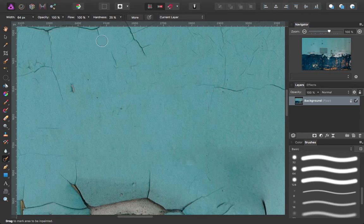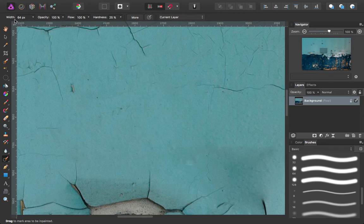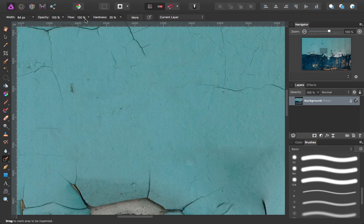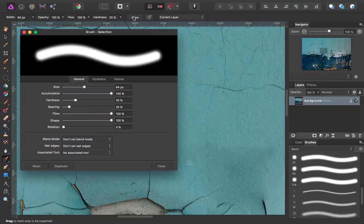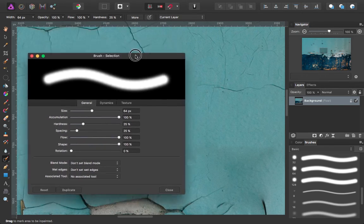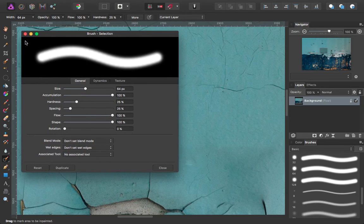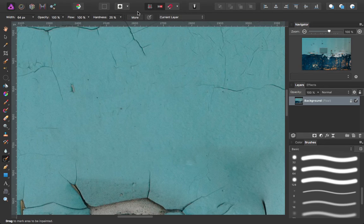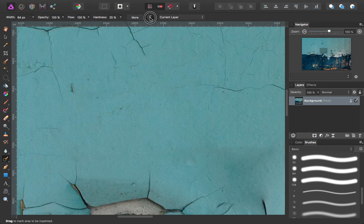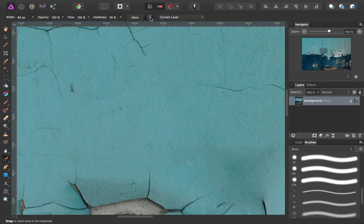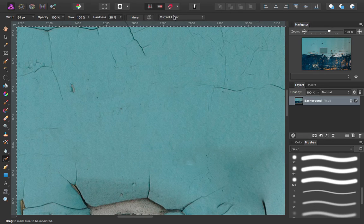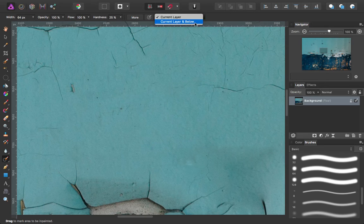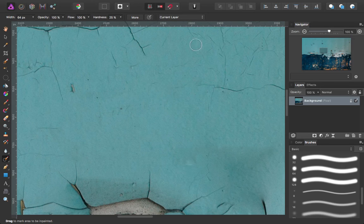Again, your options up in the upper left corner: width, opacity, flow, hardness, the brush palette with more stylus pressure sensitivity, turning it on and off, and whether it uses your current layer or the layer below.